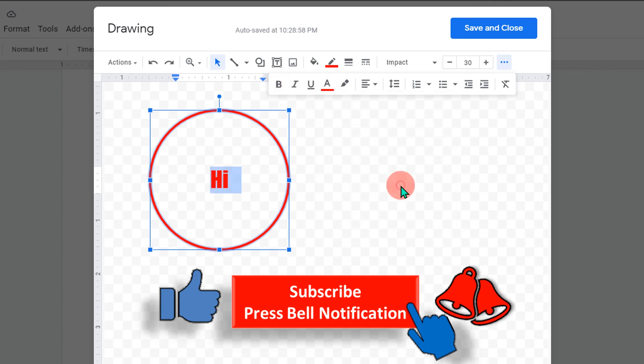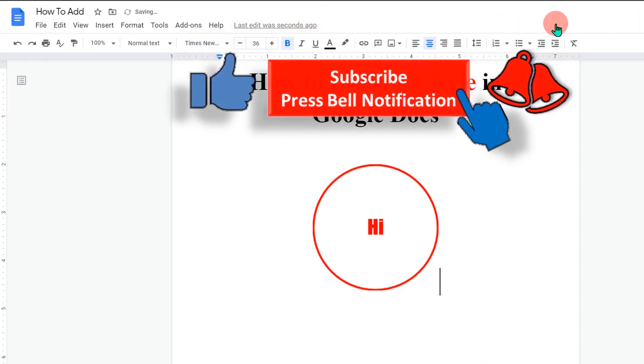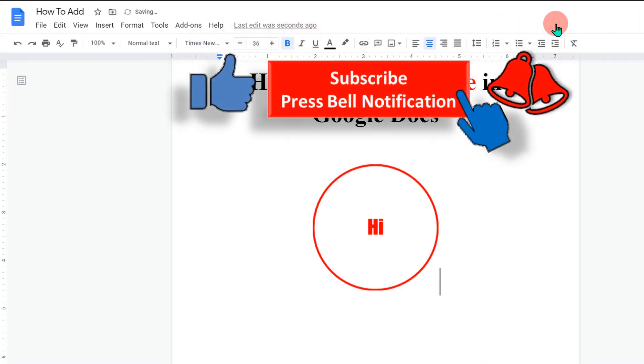Once you are done, just click on save and close to insert circle in Google Docs.